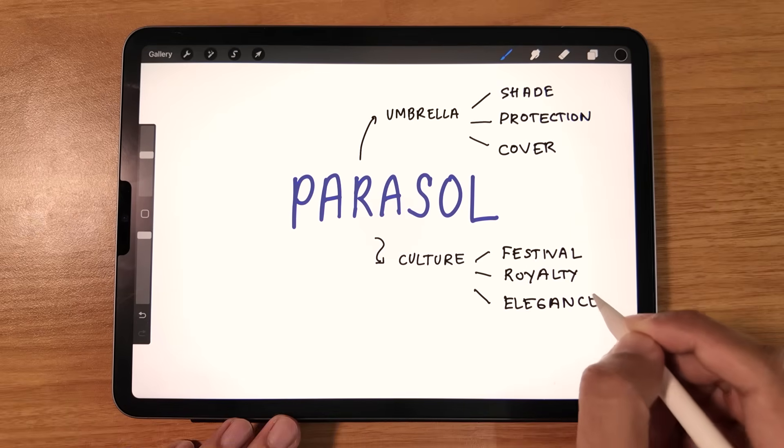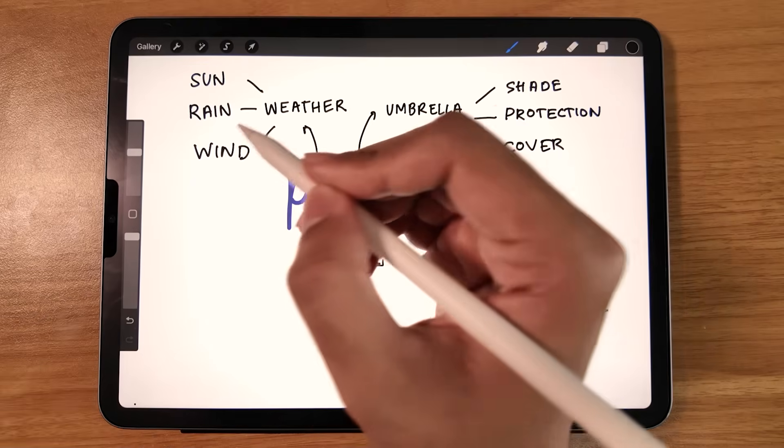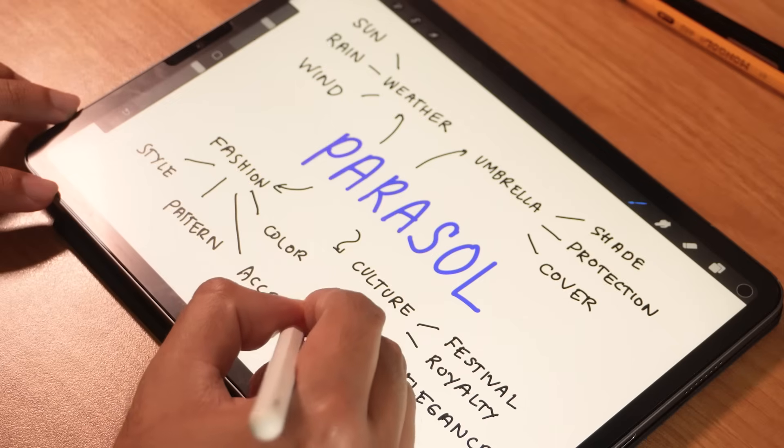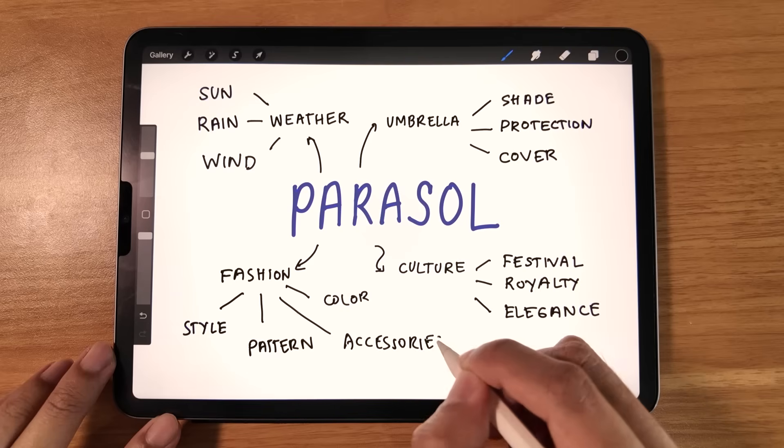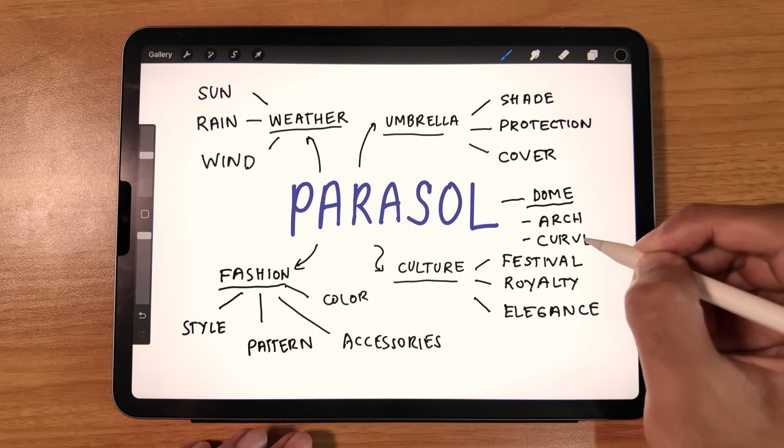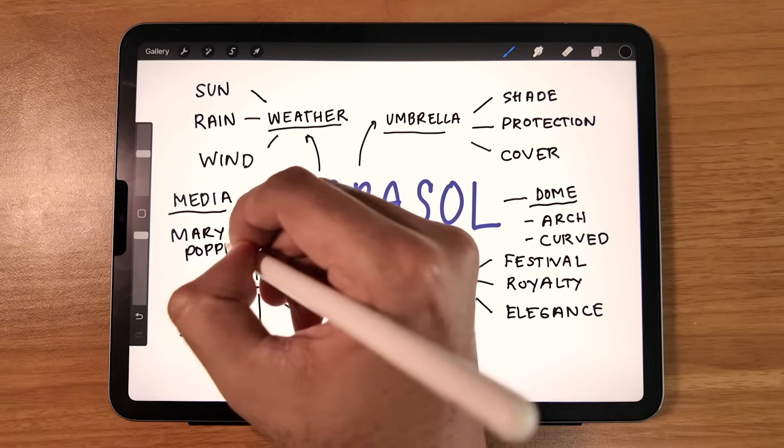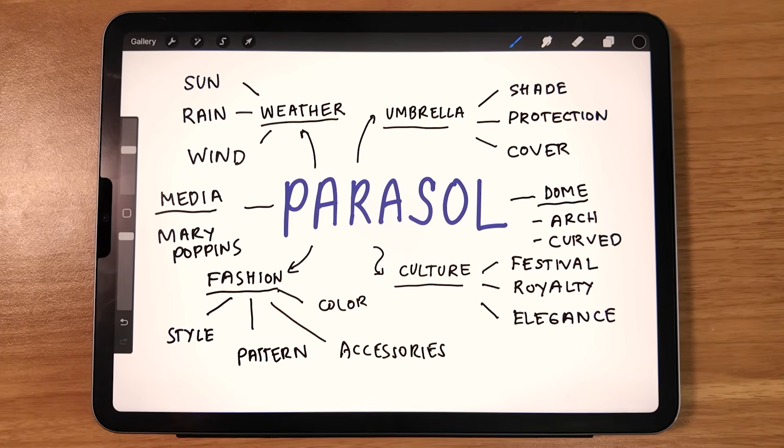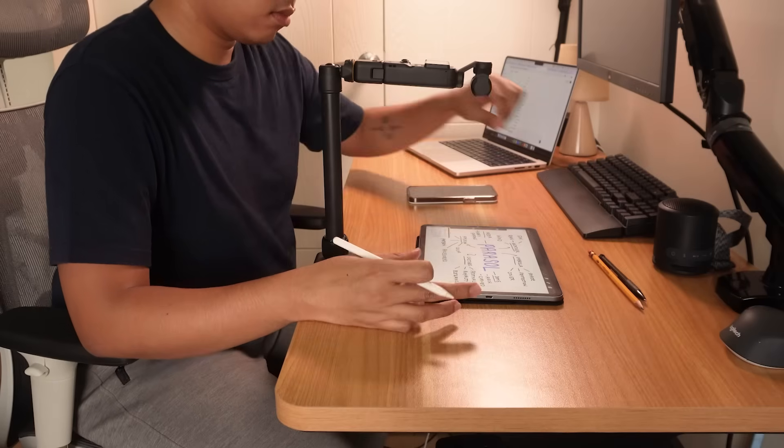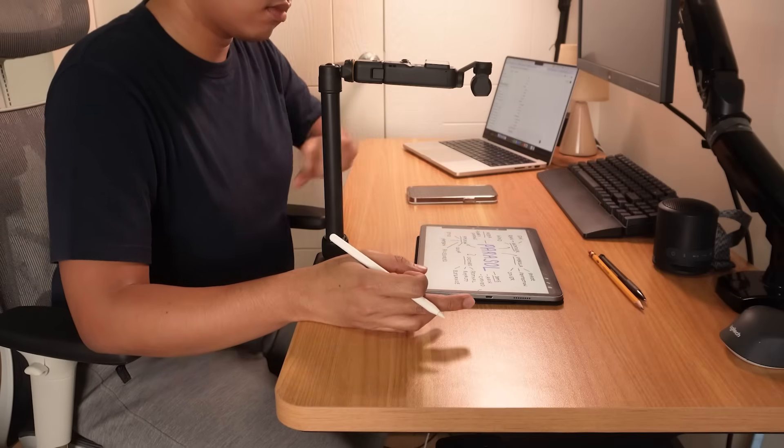So for Parasol, I write words related to umbrellas, their appearance and function, as well as how they connect to things like culture, fashion, weather, and even other media. Word mapping prepares me for the next step, which is logo sketching.